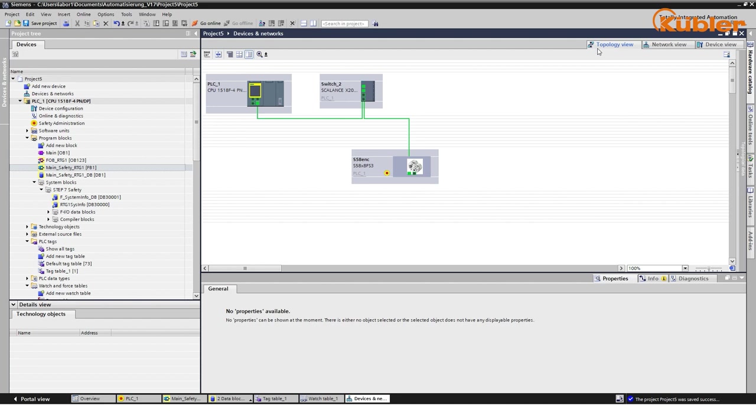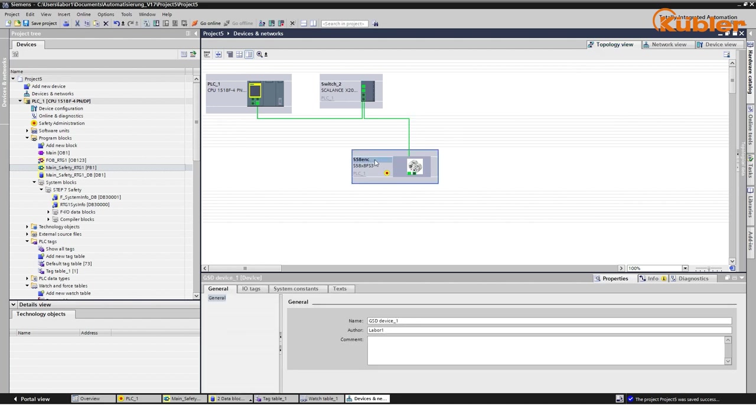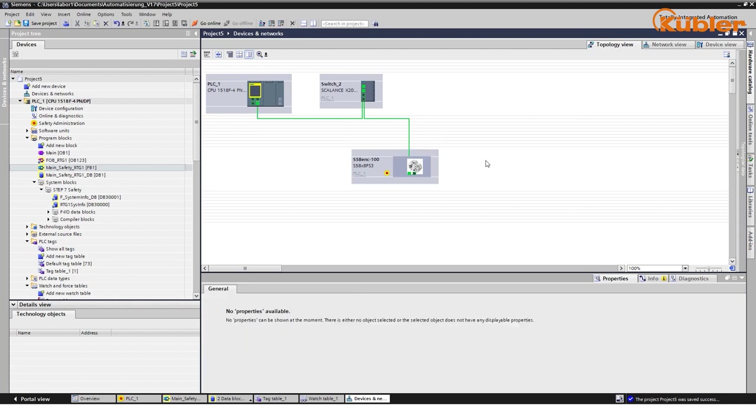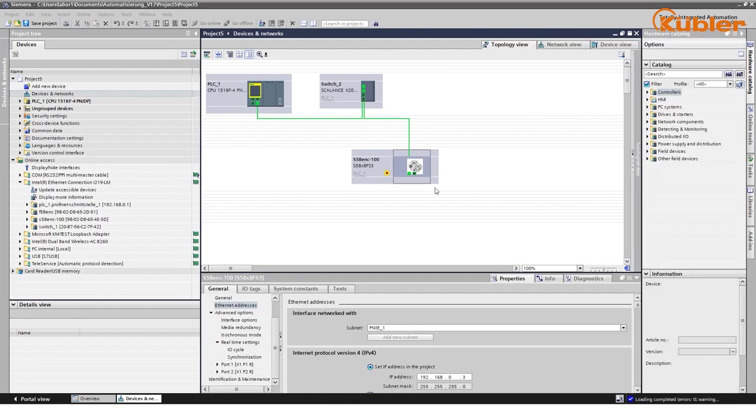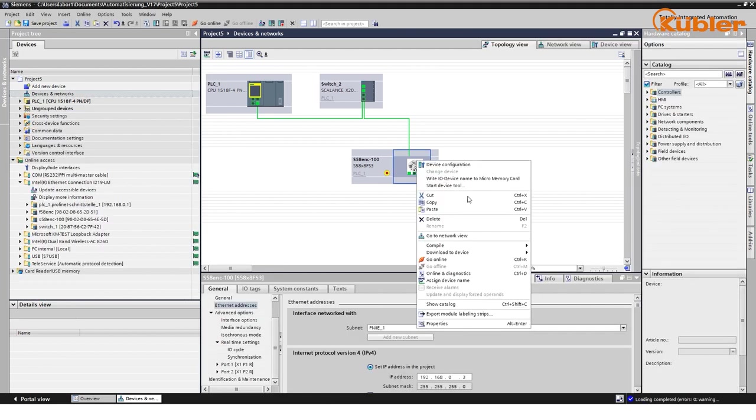Assign the encoder to the correct subnet of your PLC network. As a first step, we have to make sure to set up an encoder device name, which includes the F-destination address at the end of the name. In this example, we use the address 100. Once the device name is set, it has to be assigned to the device. Click on your device and choose Assign Device Name.